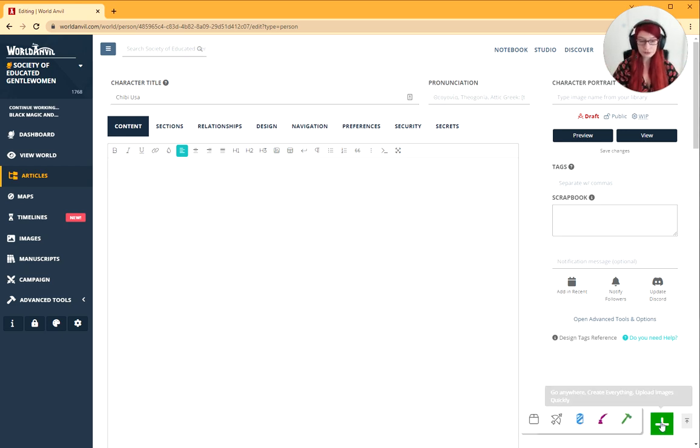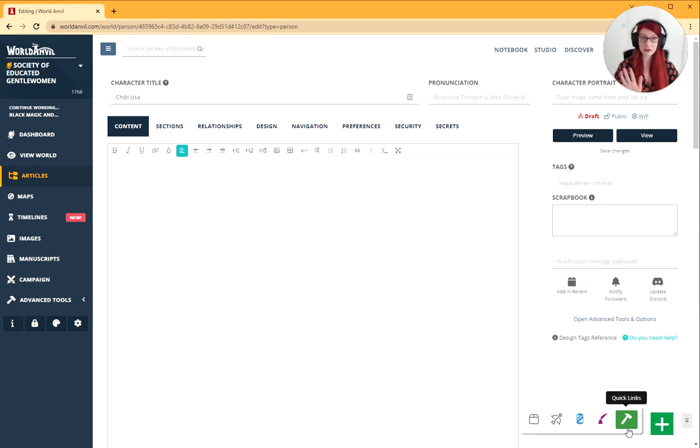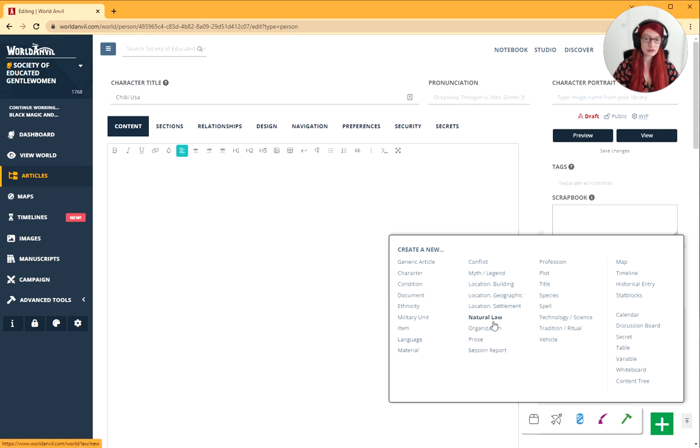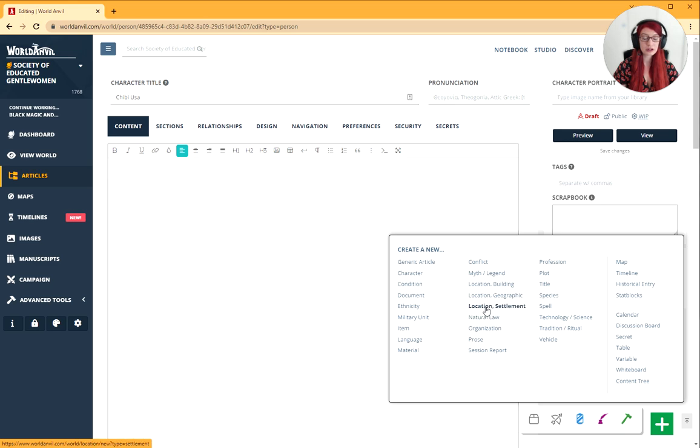Method two: click this green button, the green button everywhere, by the way, on World Anvil. Then the green hammer of creation. And again, you have that whole list of article templates. Just click on one, give it a title, and you've created an article.